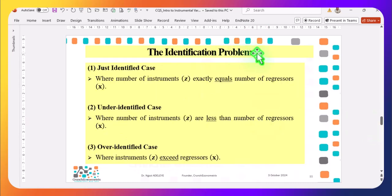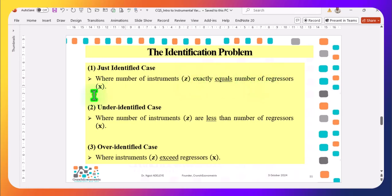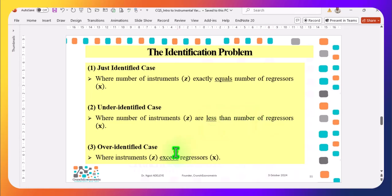Now I want to explain the identification problem. There are three different cases. In the first case, the just identified case, the number of instruments Z is exactly equal to the number of regressors X. The second case is the under-identified case, where the number of instruments Z is less than the number of regressors. The last is the over-identified case, where instruments exceed the number of regressors.